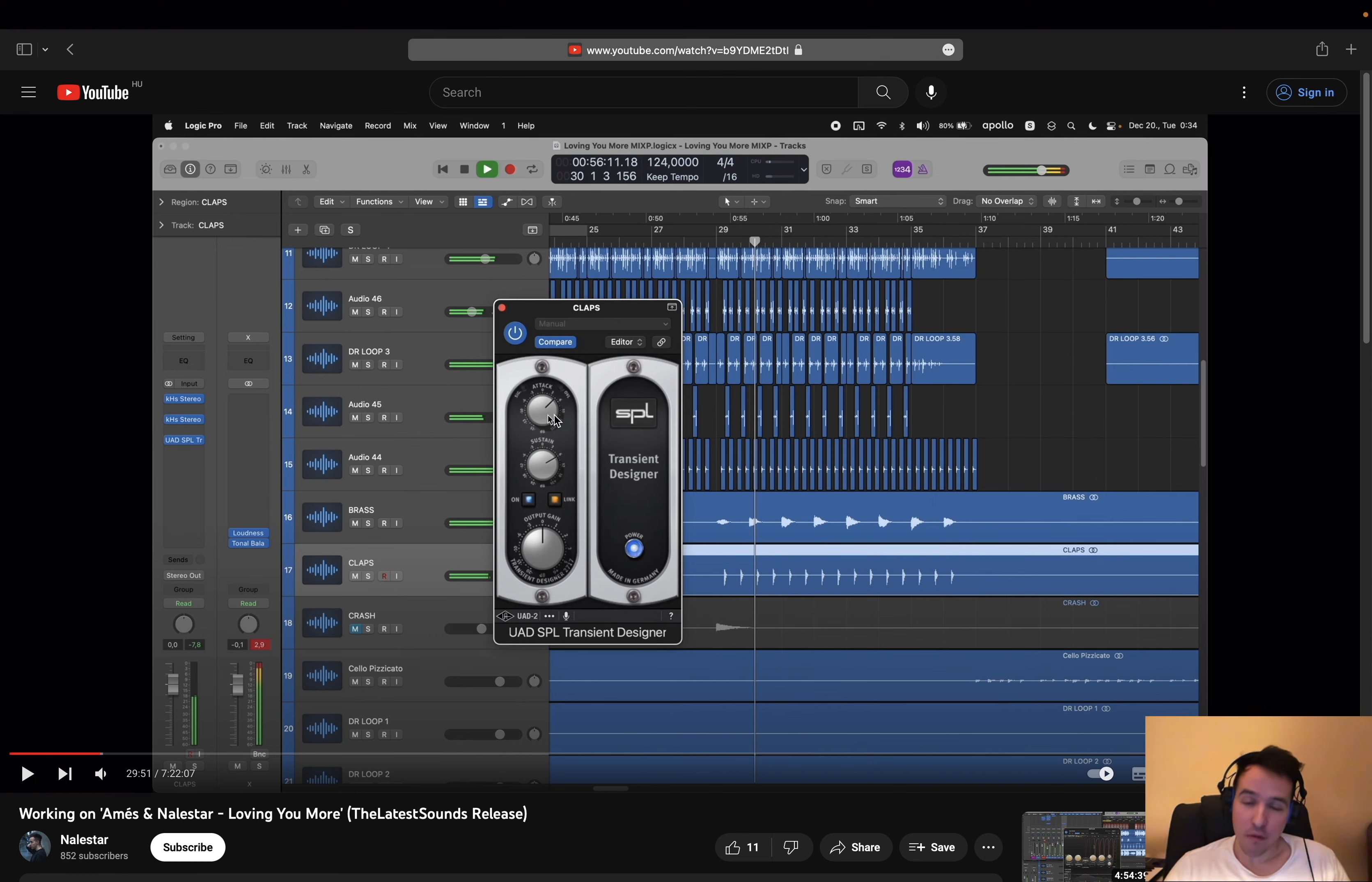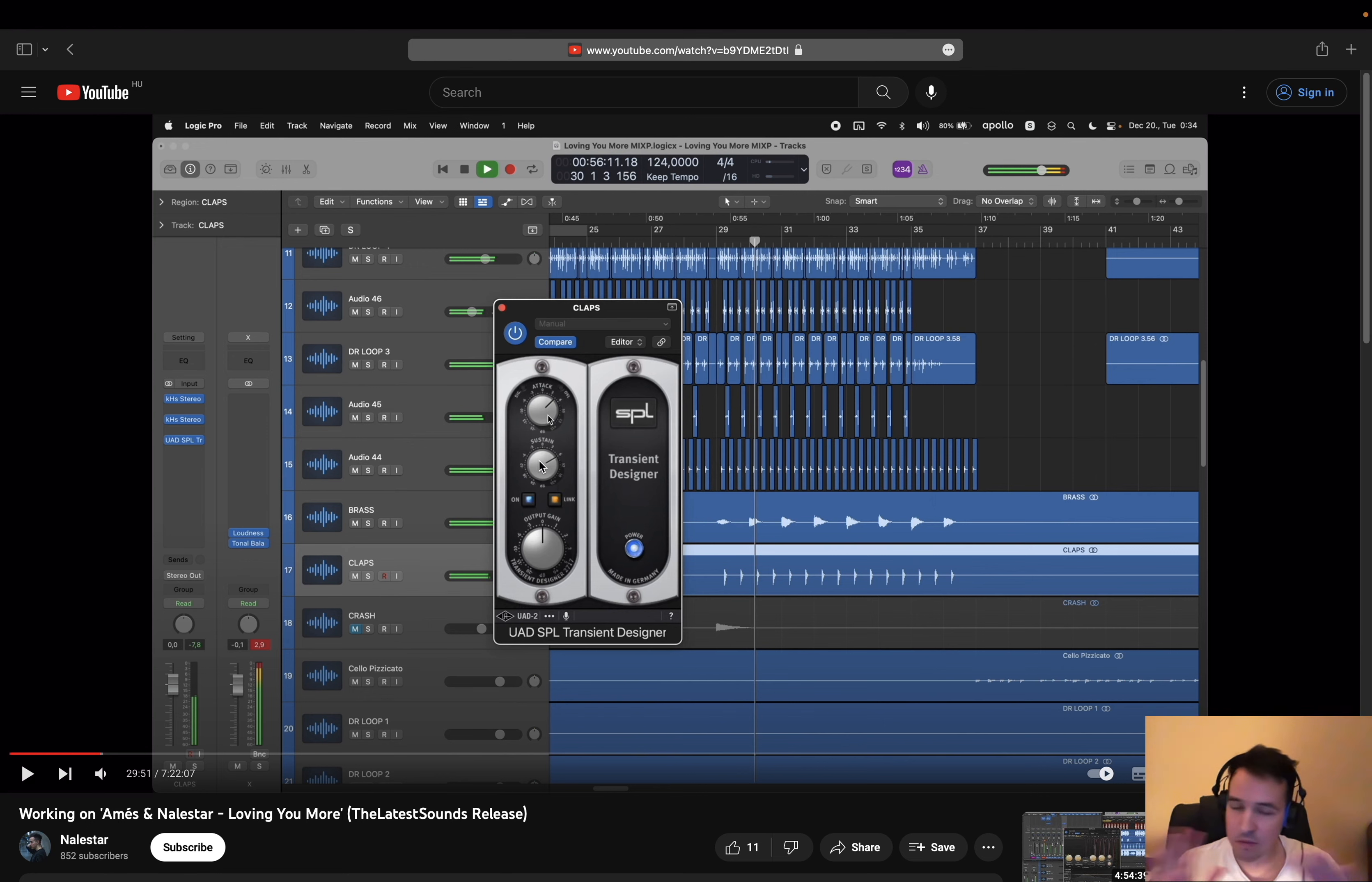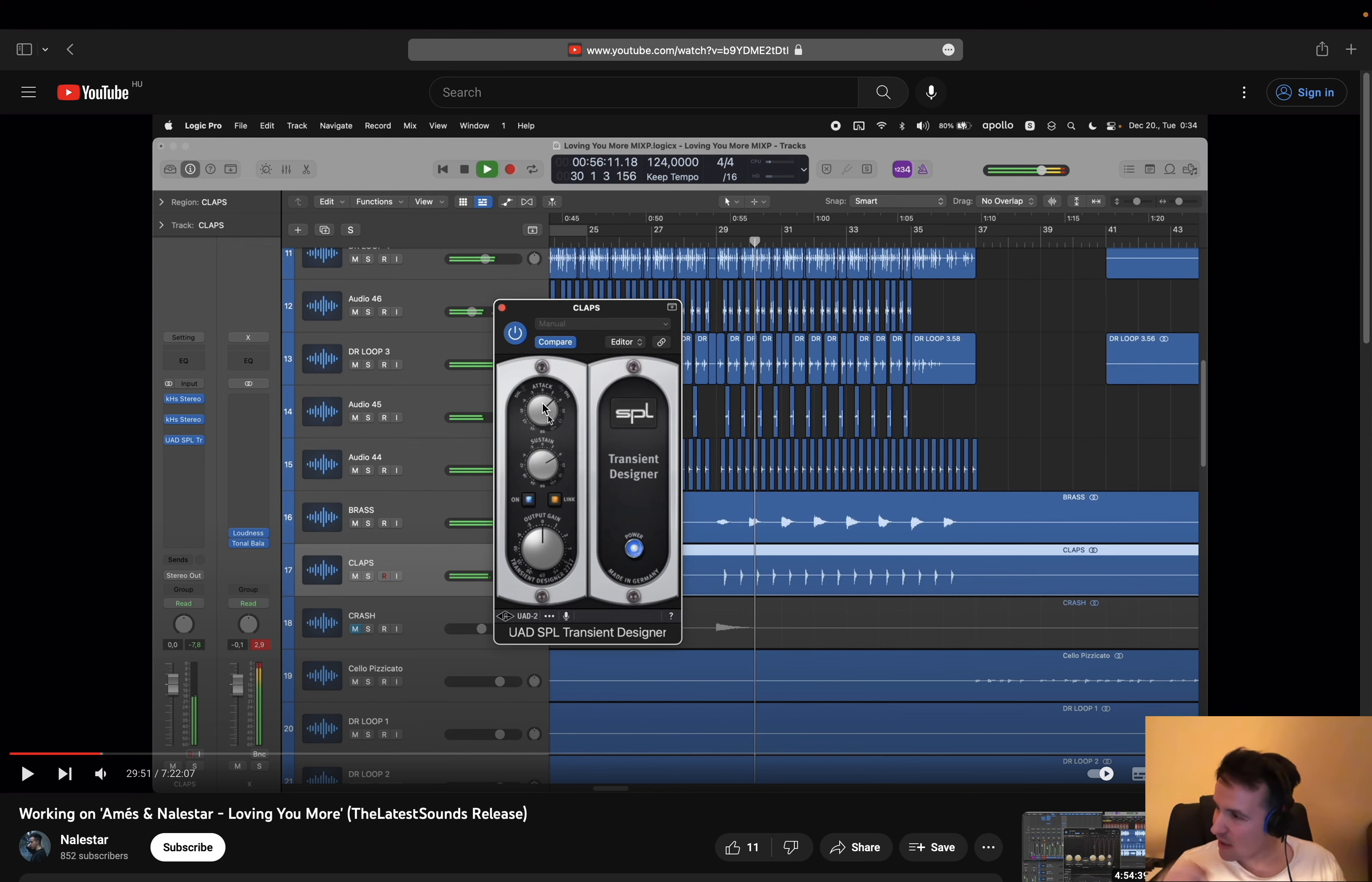What this plugin does very well is the attack parameter. With sustain, most Transient Shaper plugins do a good enough job—it's believable. But with the attack, sometimes they're not fast enough or they're grabbing it too hard. So this is just right.